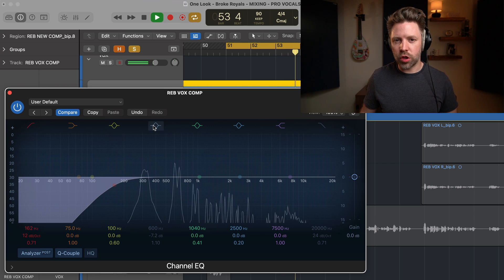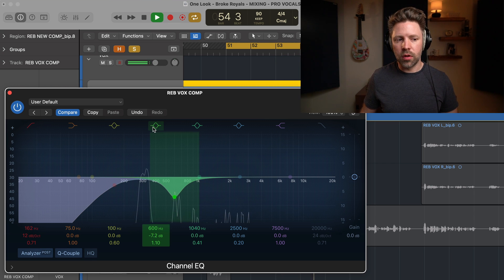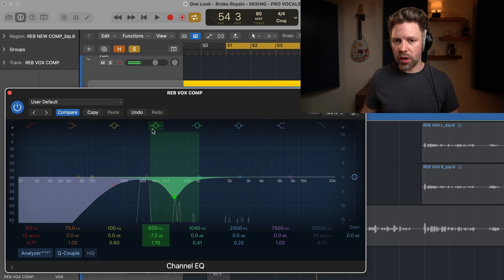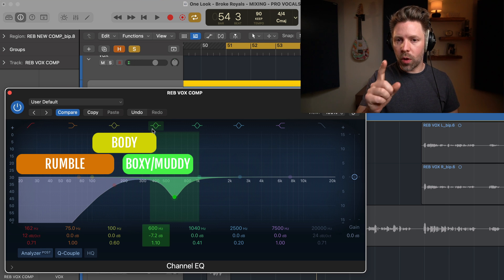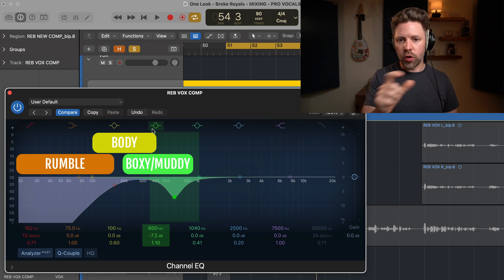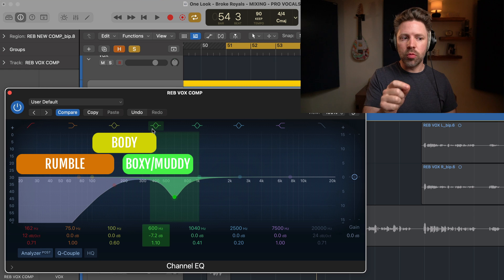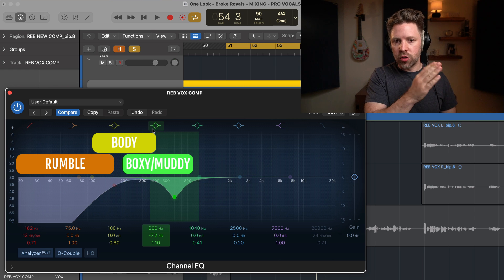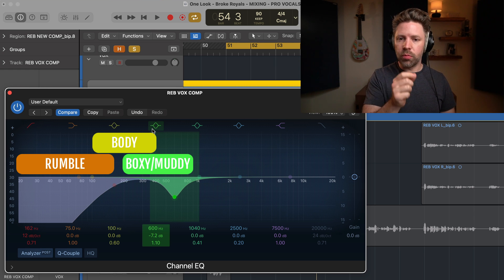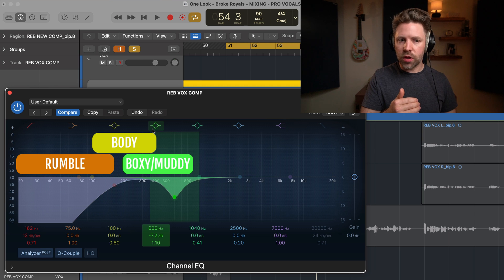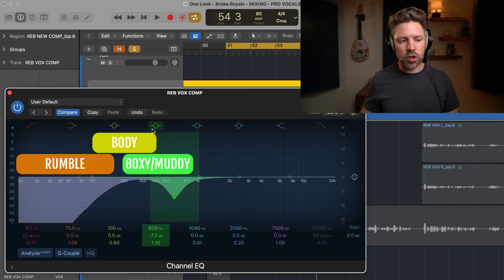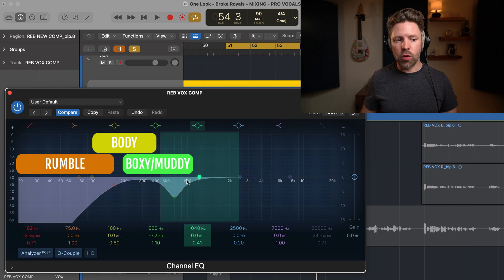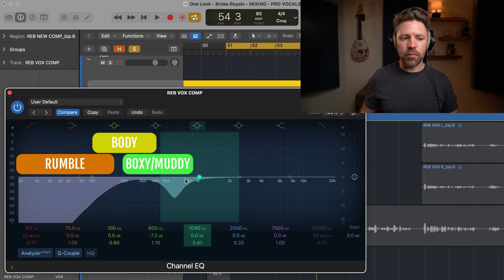So this is probably the number one place that I think I notice in amateur mixes, their vocals just feeling really amateur is too much in this 200 to 800 hertz range. So be sure to pay attention here. Too little, it starts to sound too thin, but too much and it sounds really, really cheap, especially in the like 400 to 800 range in particular. That's where it's really, really boxy.